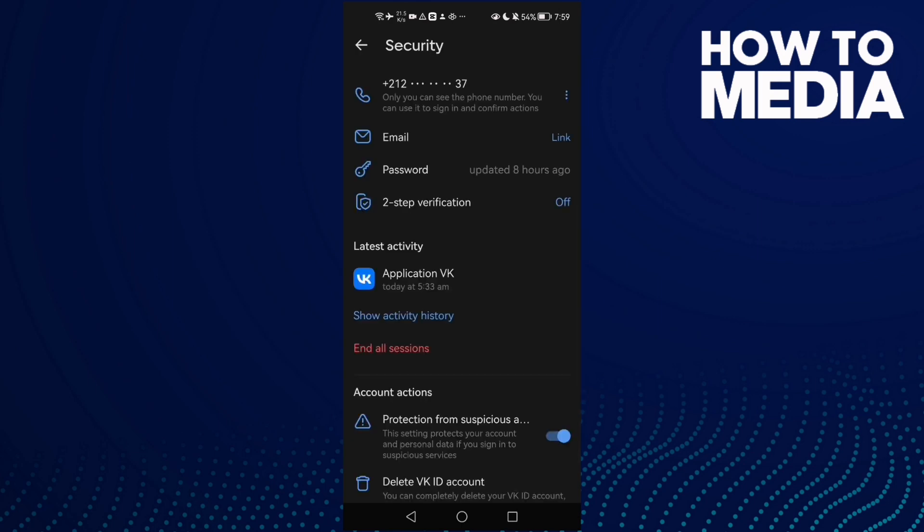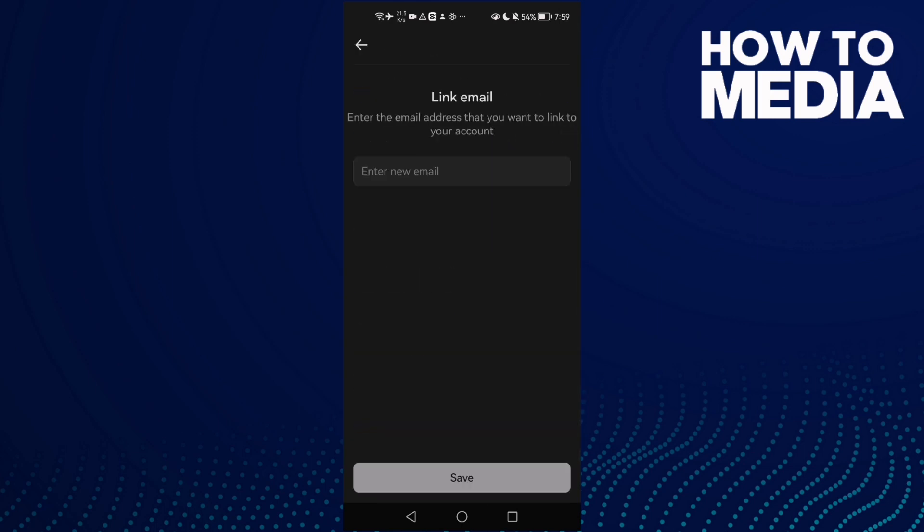And here you will find email. Just click link and add that here.